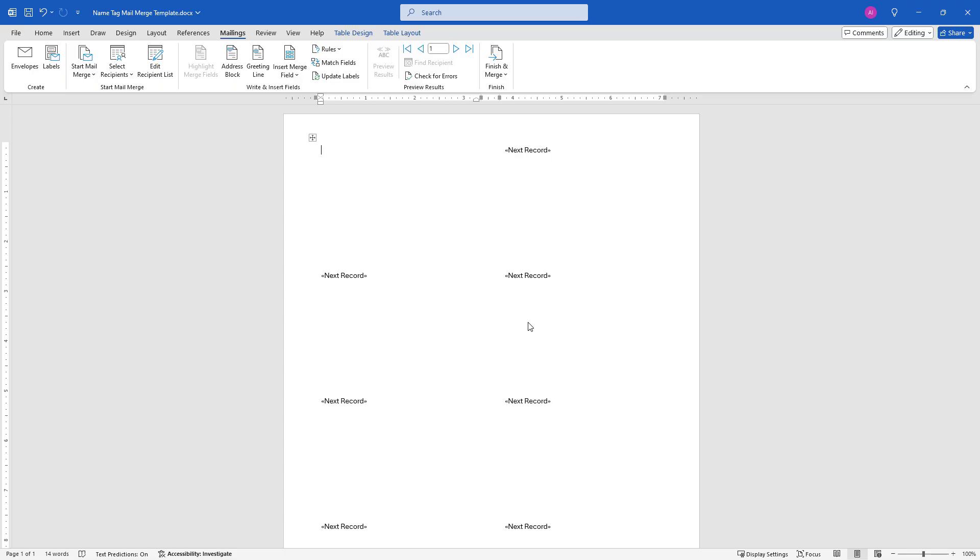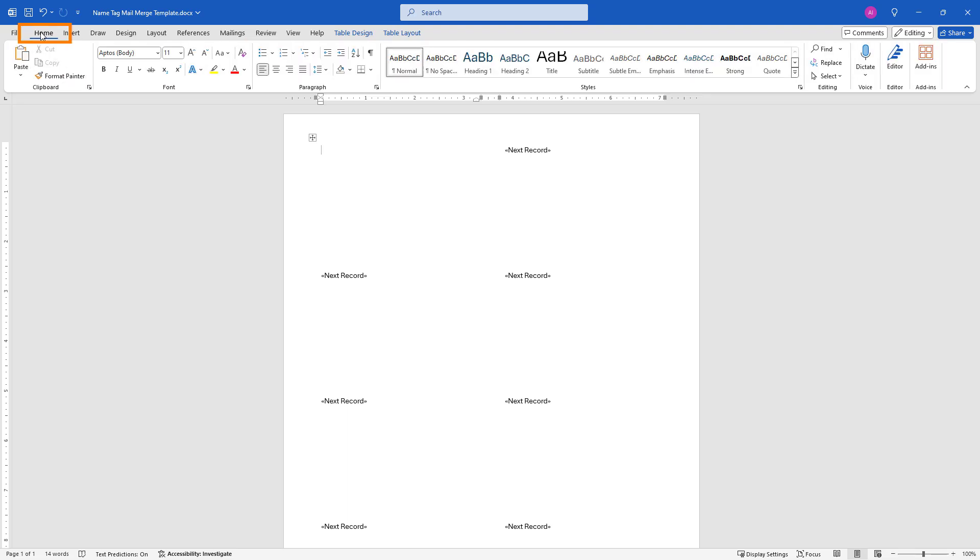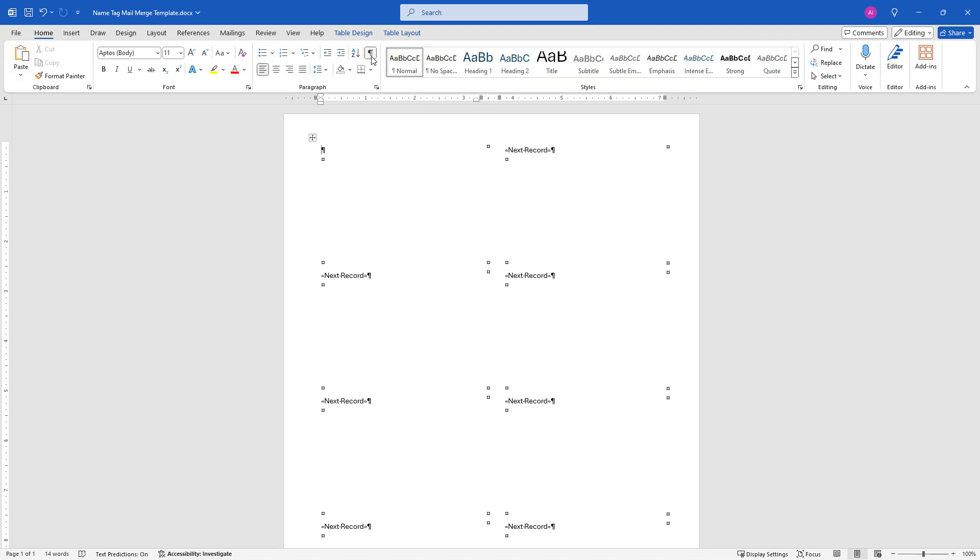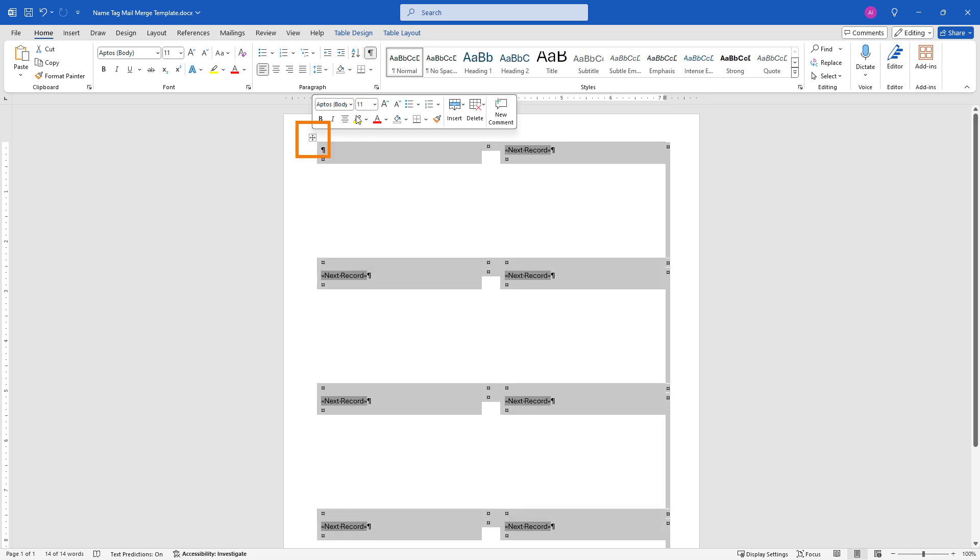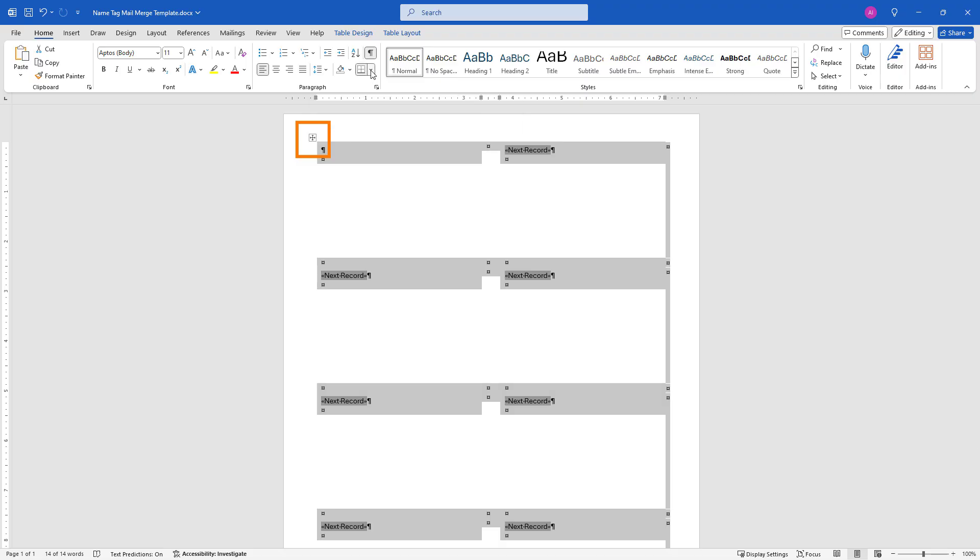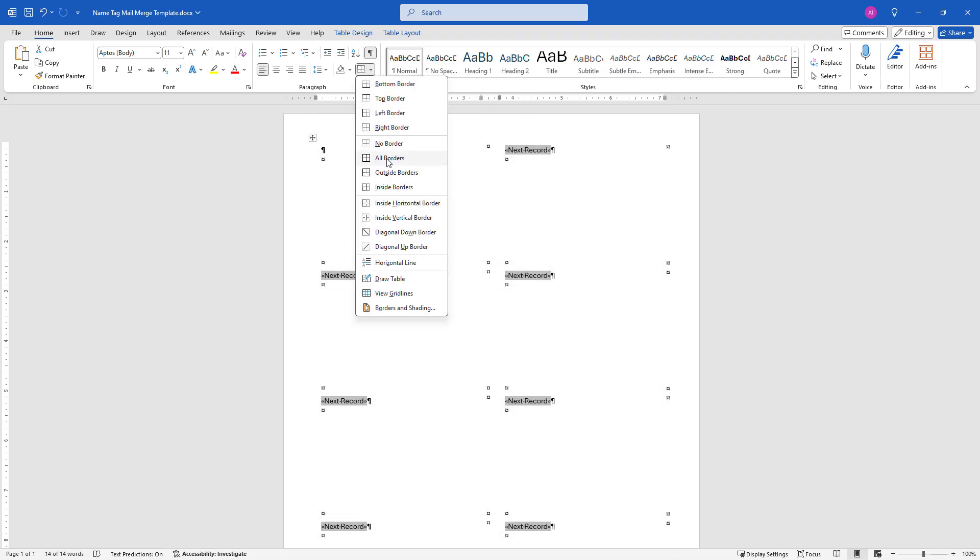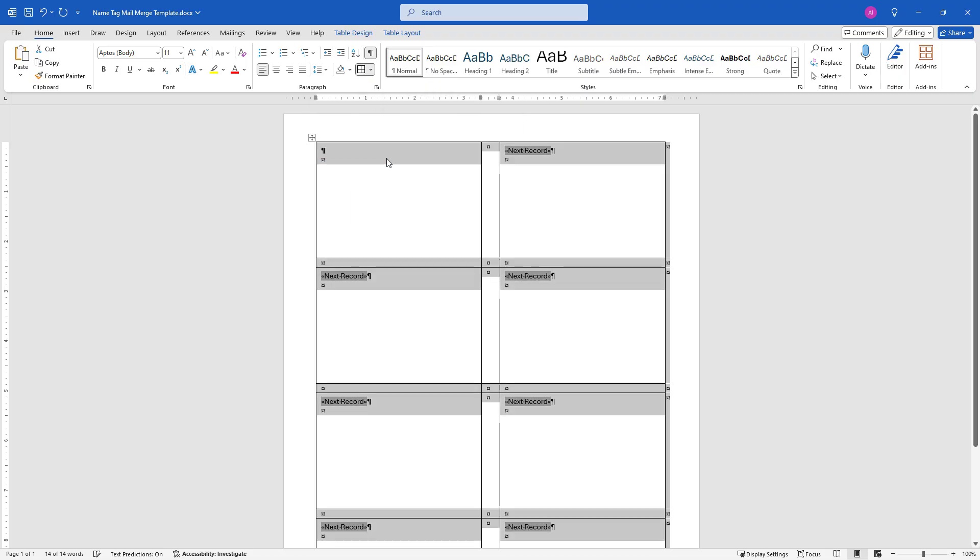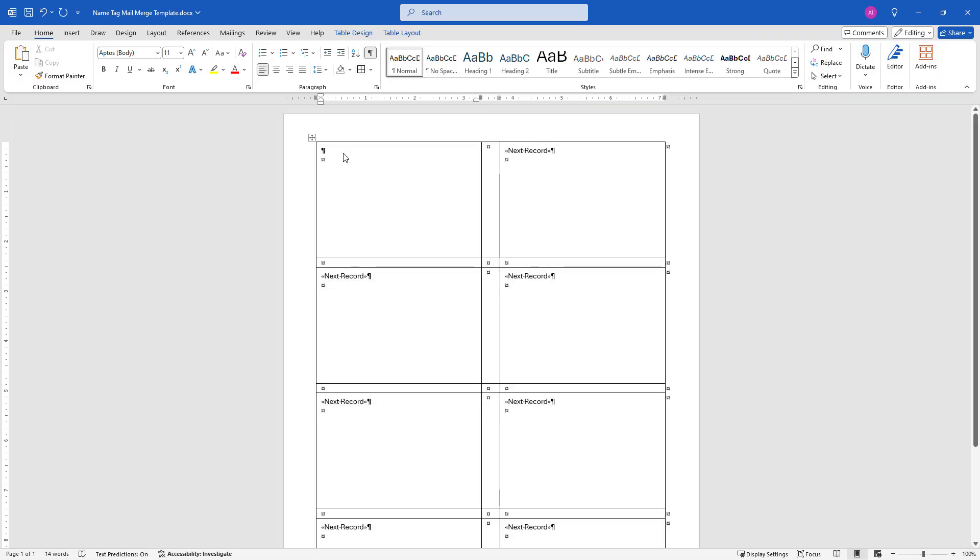That will give us the basic layout based on the template. This is the size of the name tag that matches that Avery 5395 label I'm going to be printing on. One thing I like to do to make it easier to see things is come up here to Home, turn on your paragraph marker here, the Show Hide button, so you can see where your return carriages are. You might also want to select the table by clicking the arrow here and making all of those borders visible, so you can see where the labels are. If you print it like this, it's going to print those borders, so we'll have to remember to turn the borders off. But to get things set up and better understand what's going on, I think it's helpful to be able to see them.